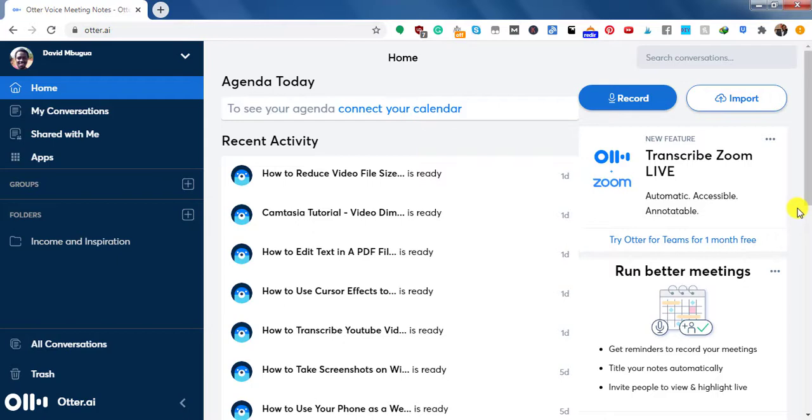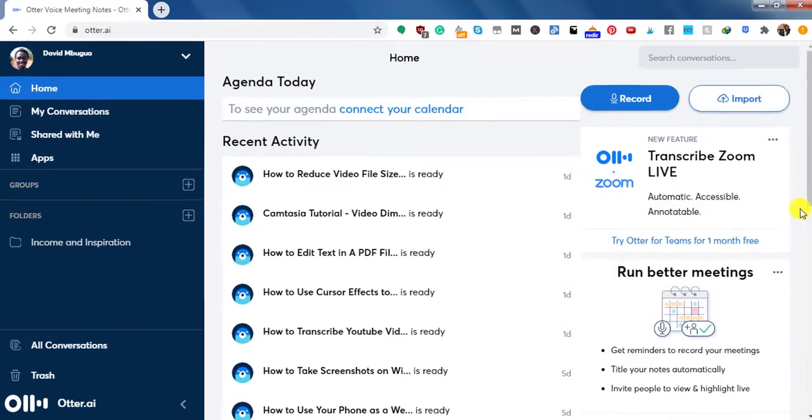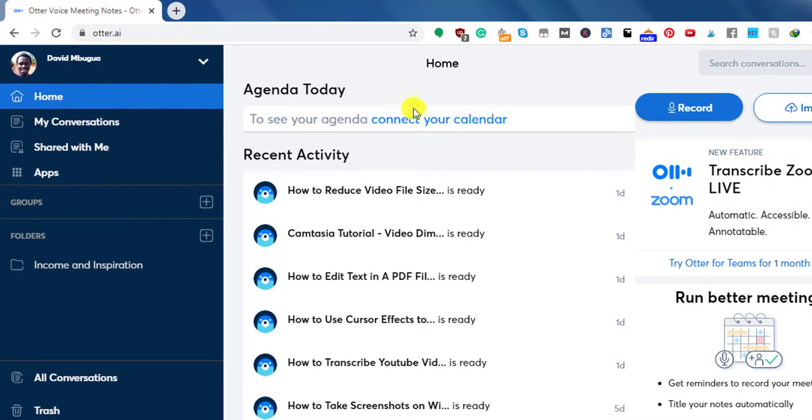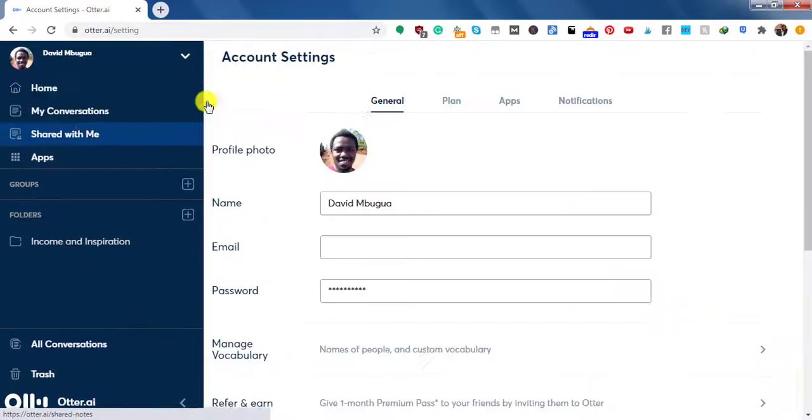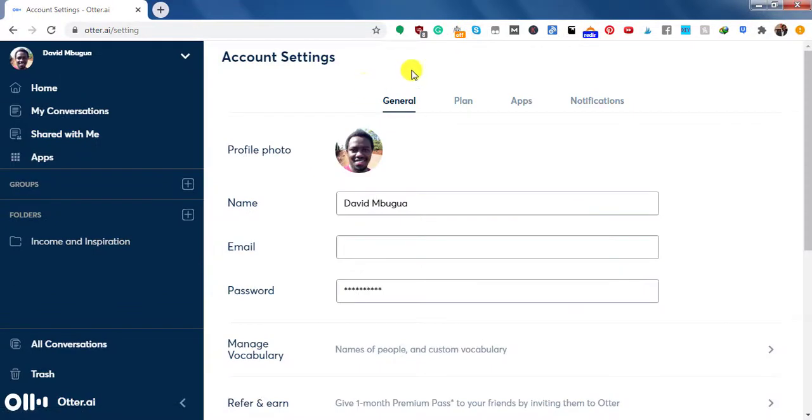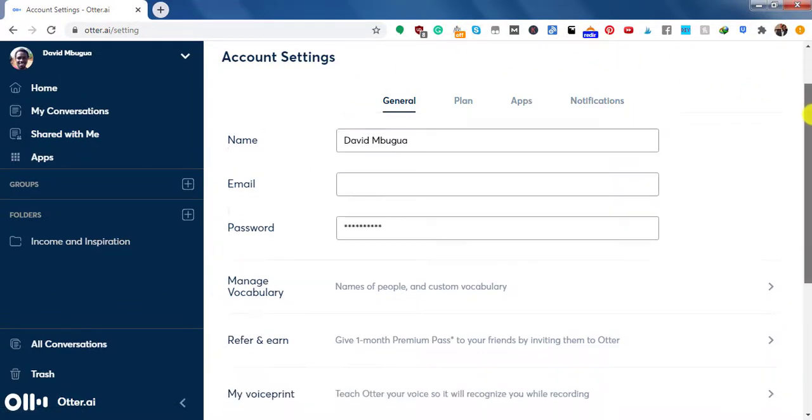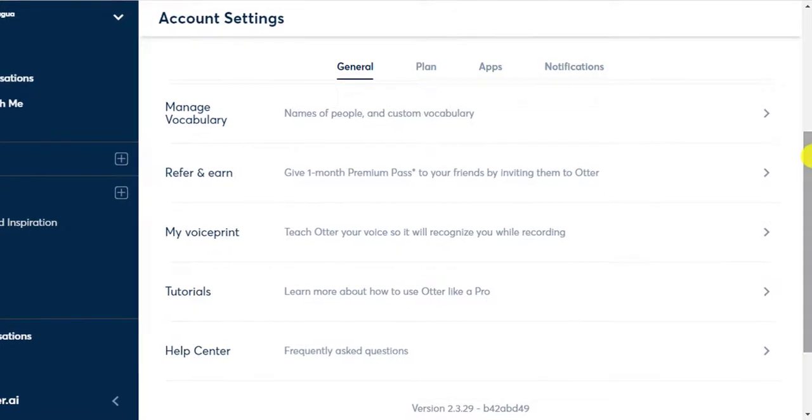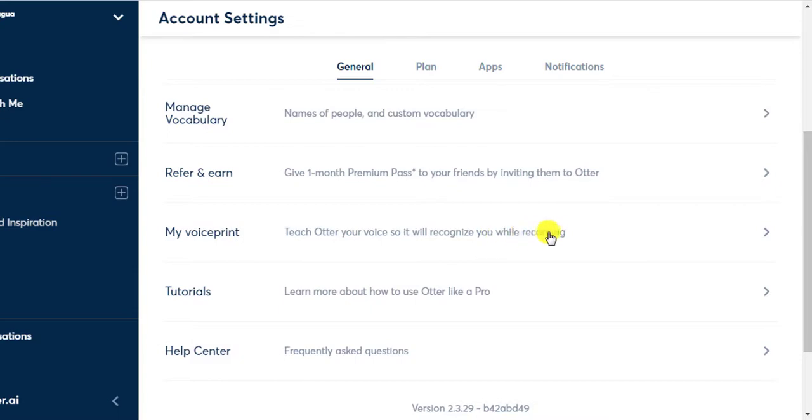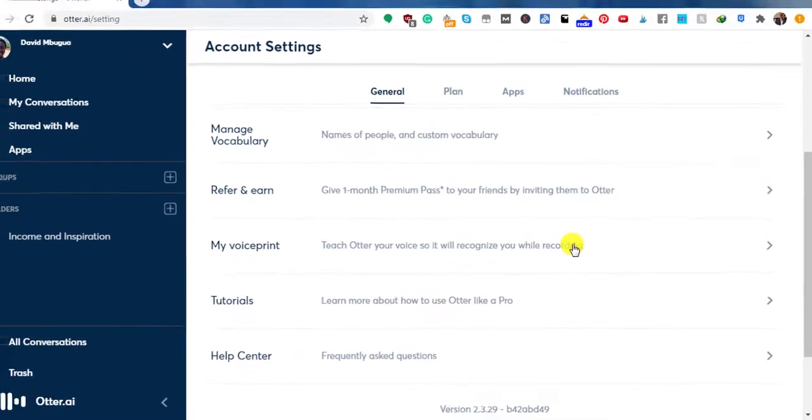So once you're logged in the web version, then you'll need to come to the drop down here and click on account settings. Once you click on account settings, you'll see all your details in here. And then there's something called my voiceprint. Teach Otter your voice so it will recognize your recording. So you can just click on that.